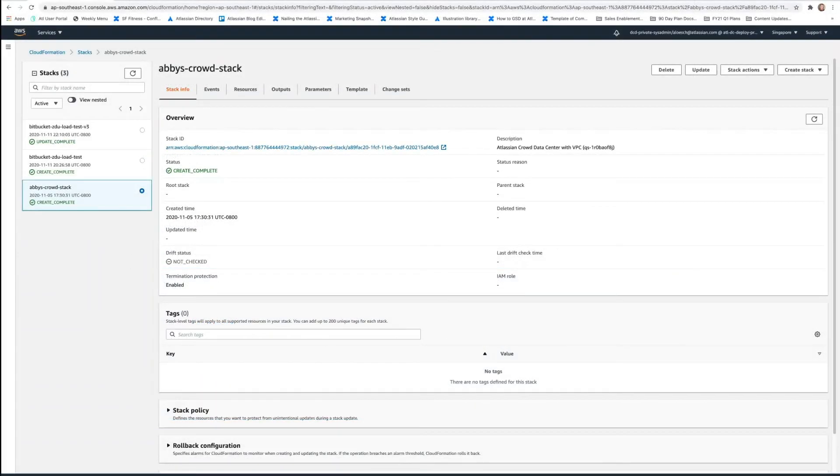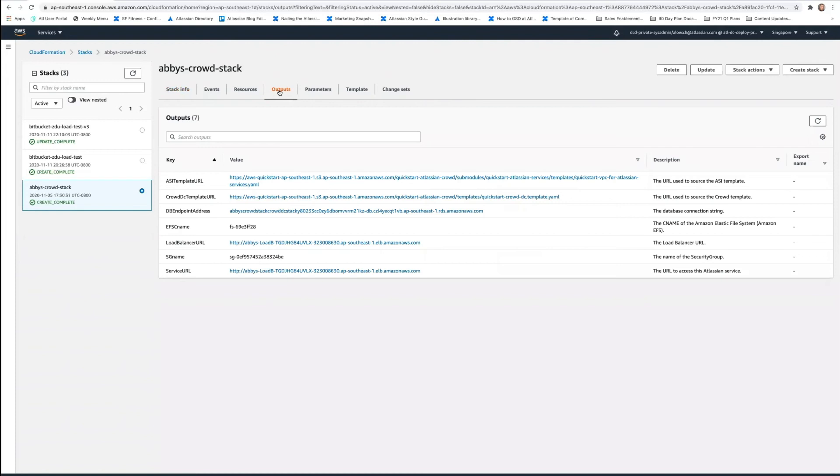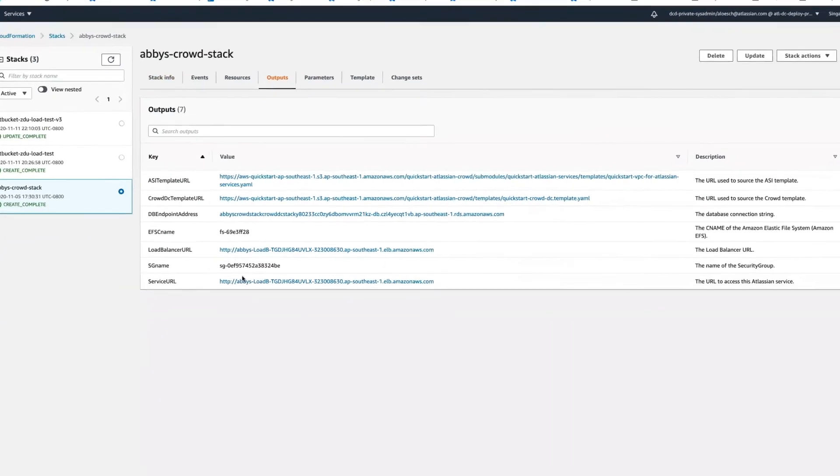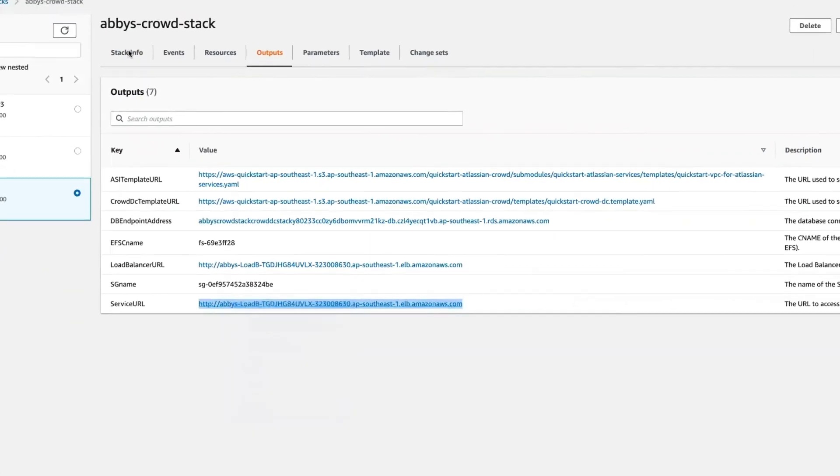It may take a while to create your stack, but after you've done so and you see this Create Complete status here, your Crowd Data Center deployment is ready. And now all that's left to do is to configure Crowd. So we're going to go to the Outputs tab here and choose this URL to go to the configuration page.